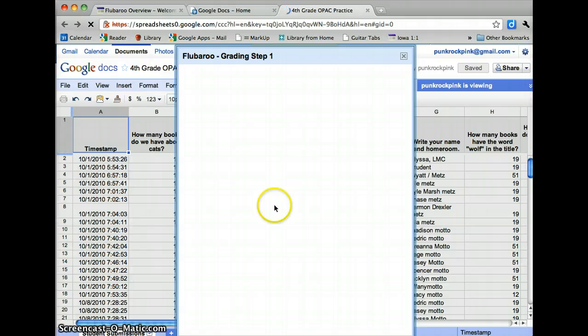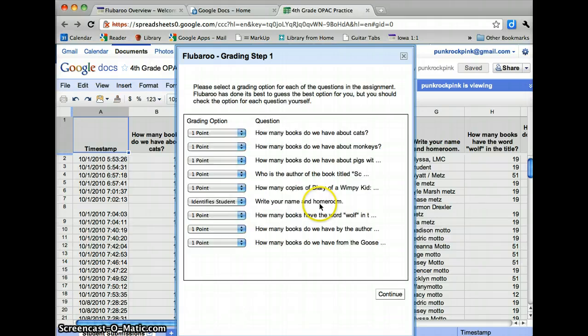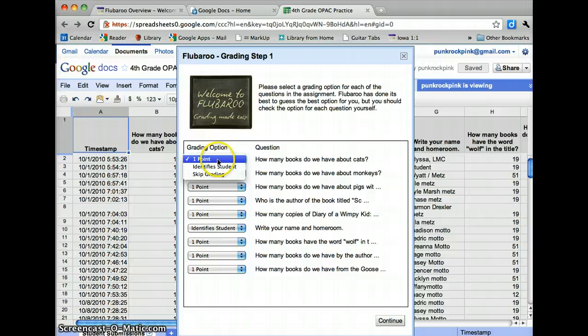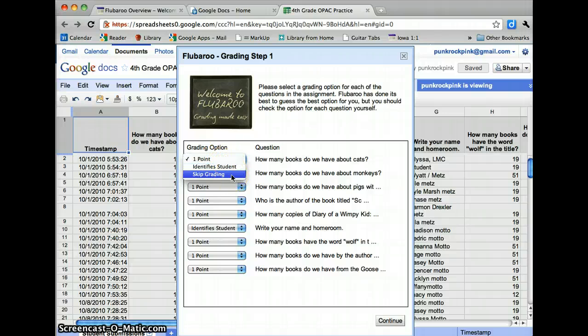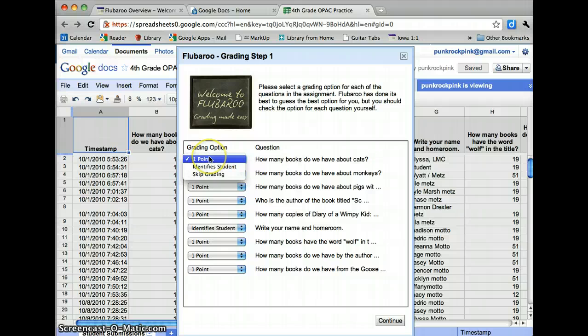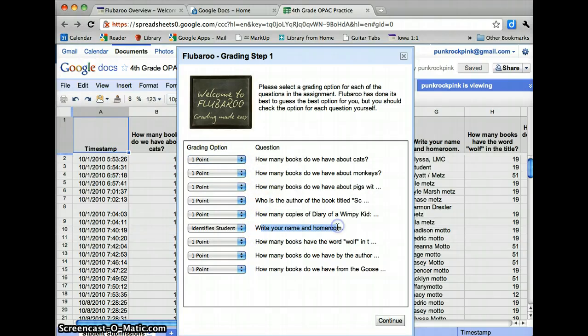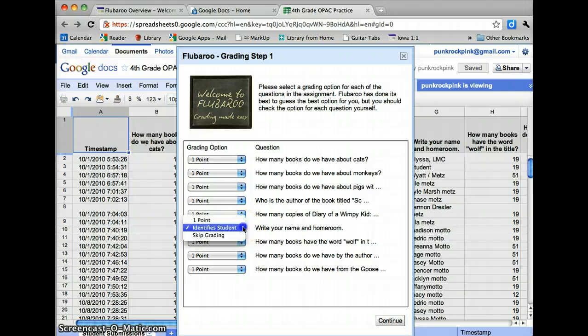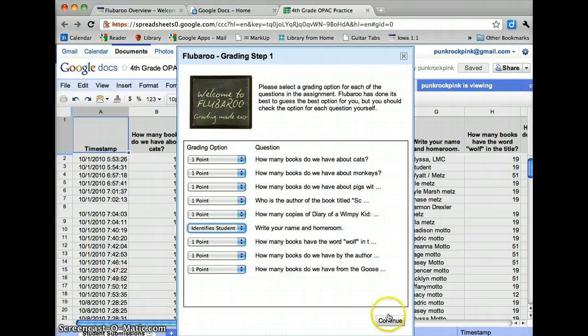And what you're going to do is tell it which questions are worth either a point or you can select that you want to skip grading. So if you did one where it might be an essay question, you would want to skip that because that's something you'd want to grade. It does its best to guess what it is that you're doing. So here I had a question that said write your name in homeroom, and it guessed that this is the question that identifies the student. And that's exactly what I wanted it to do. I'm going to click Continue.